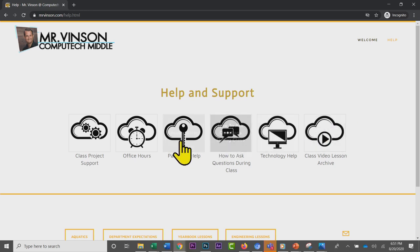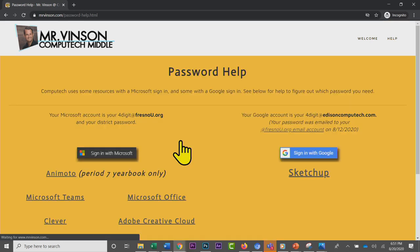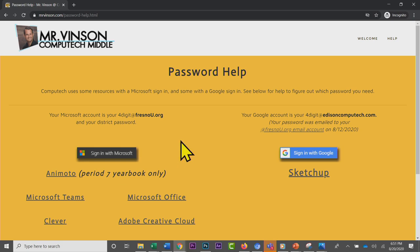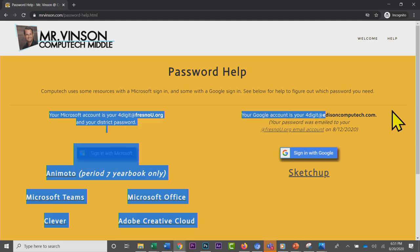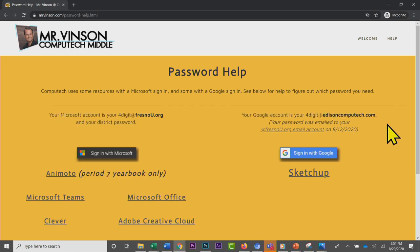One of the things we're going to look at right now is password help. There are potentially two different passwords that you might have for resources at Computech. You have a district provided account which is your four-digit username at fresnou.org, and you also have a Google account which is your four-digit at edisoncomputech.com. They might have the same password or different passwords.